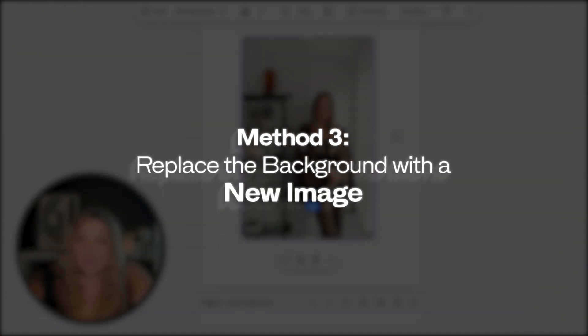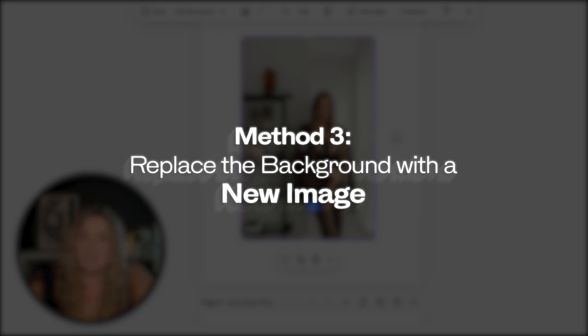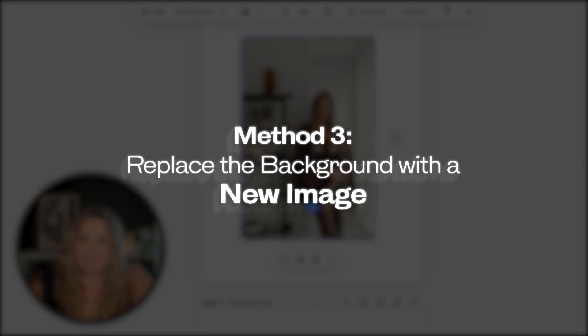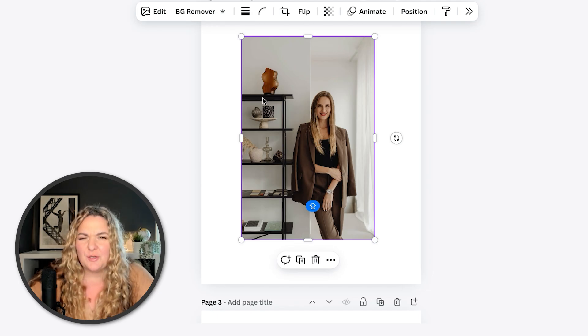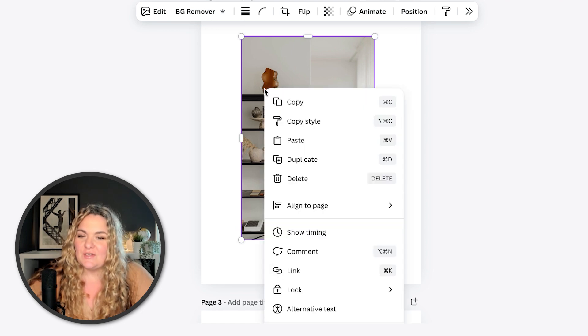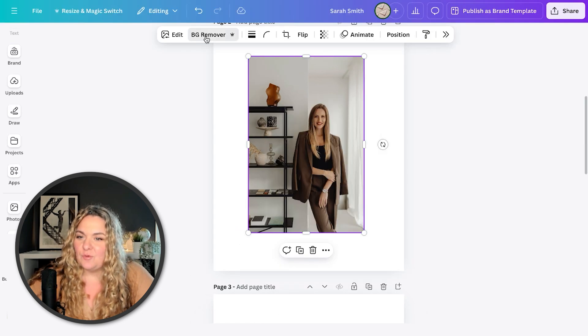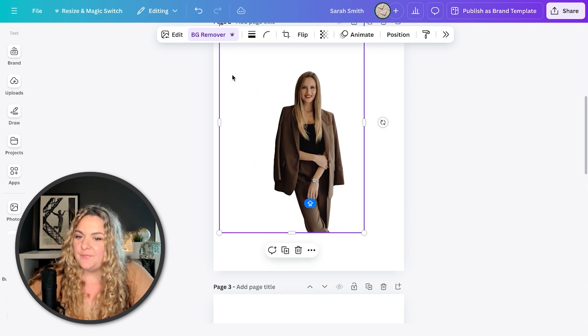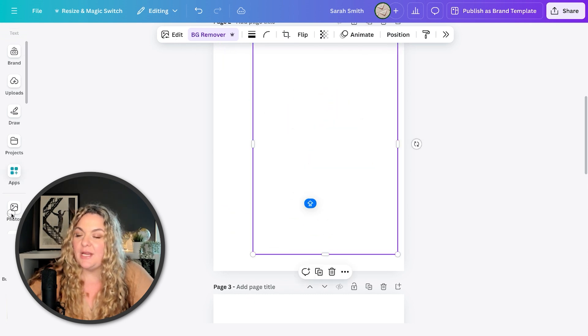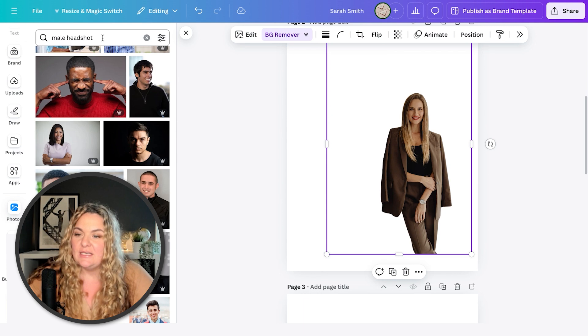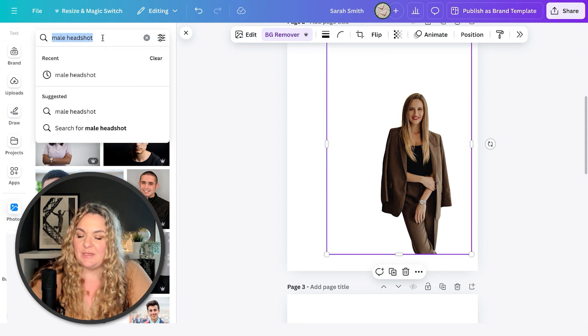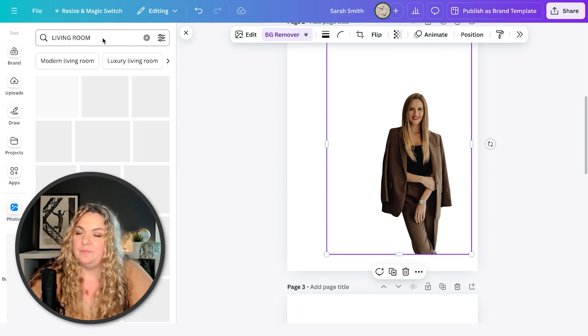Now, the third thing, the third spruce is to change the background completely. So you love how you look, but maybe you're completely bored of this background. So let's remove the background. And now with the background removed, we're going to go and hunt for a new background. So I'm going to head to photos and type in living room.